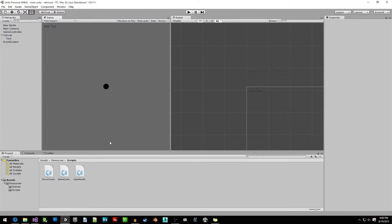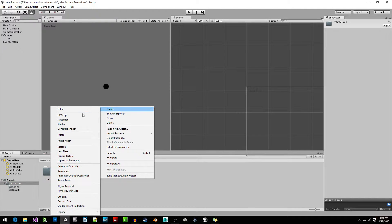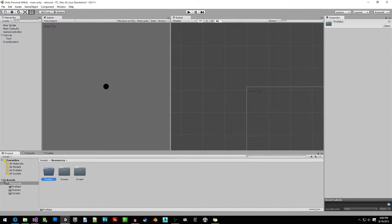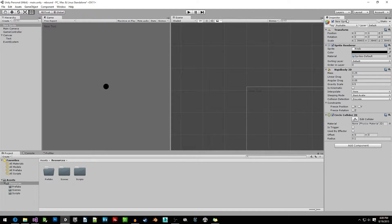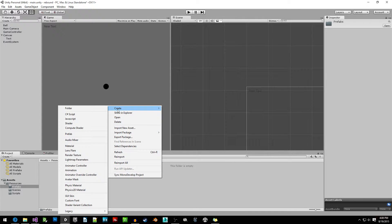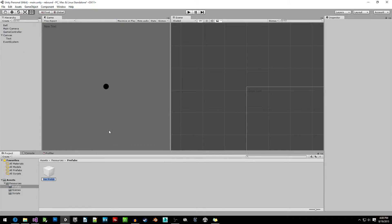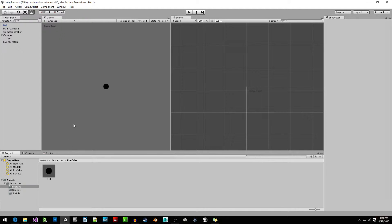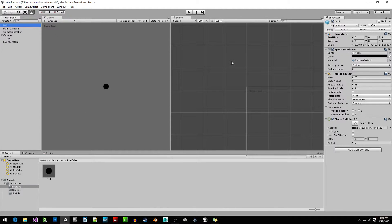We're going to go to Resources and create a Prefabs folder because we're going to be changing our ball to be a prefab. We're going to find the ball, right-click and create a new prefab. I'll call this 'ball', then drag the ball over here. We also have to delete the original ball from the scene first, and now we're done.